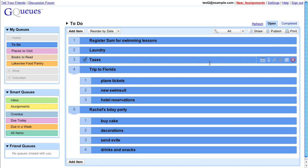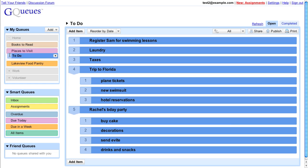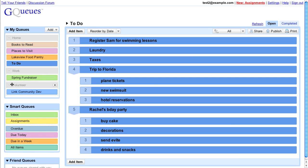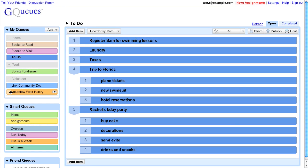You can reorder queues by dragging the handle that appears, and even move them to a new category. To reorder categories, just drag the title bar.